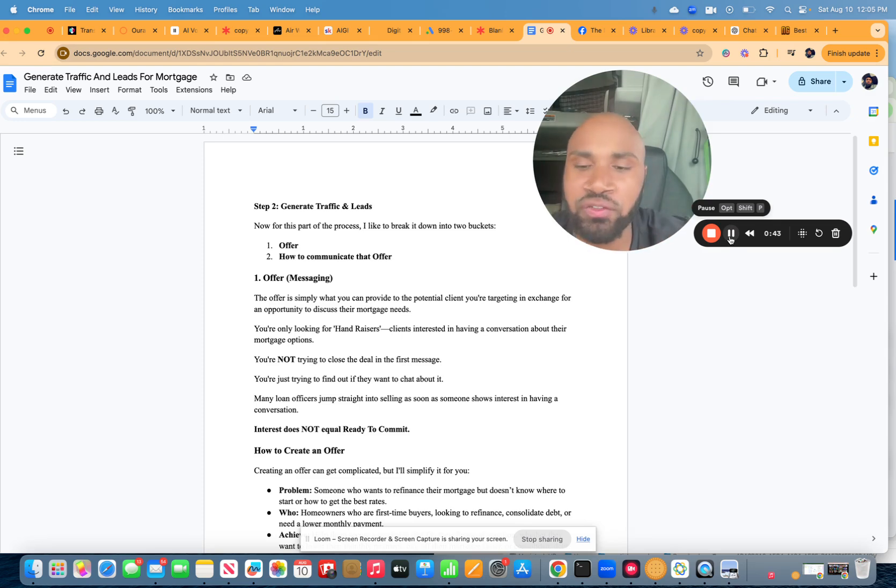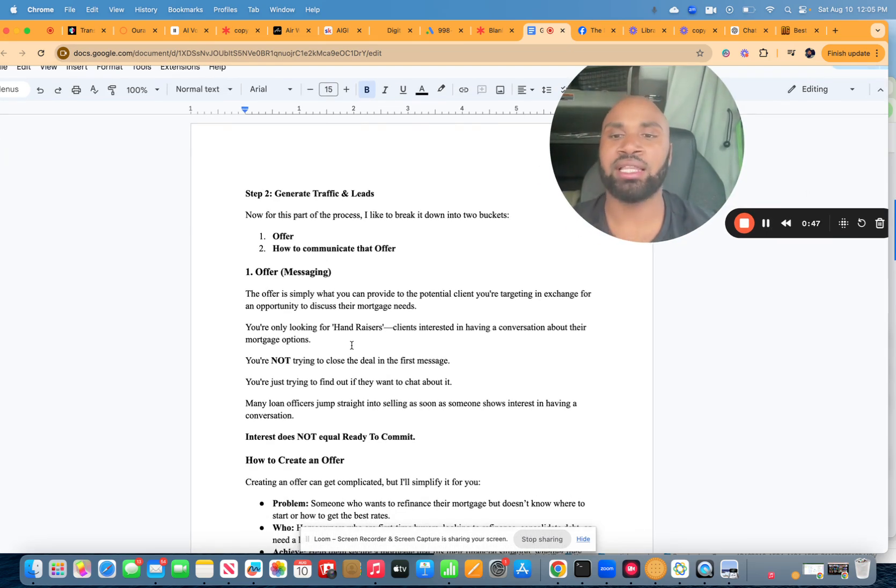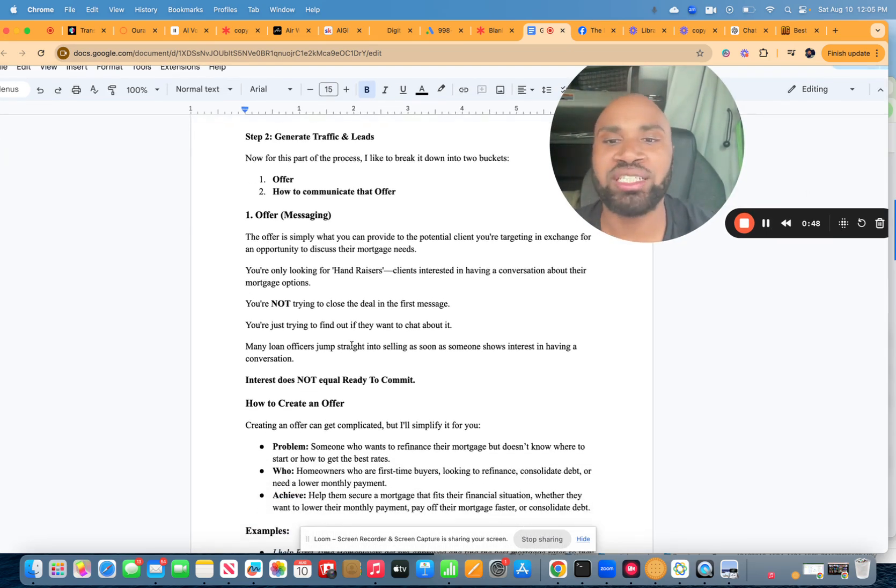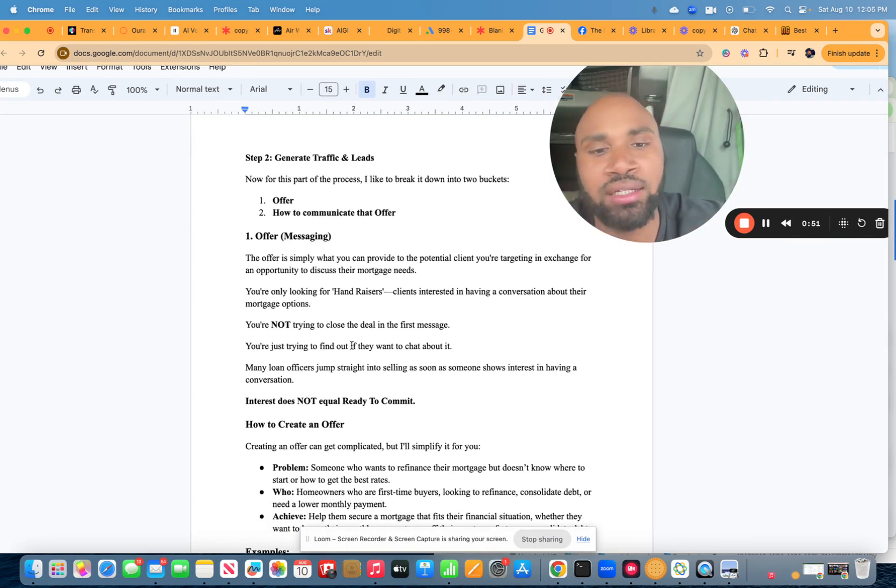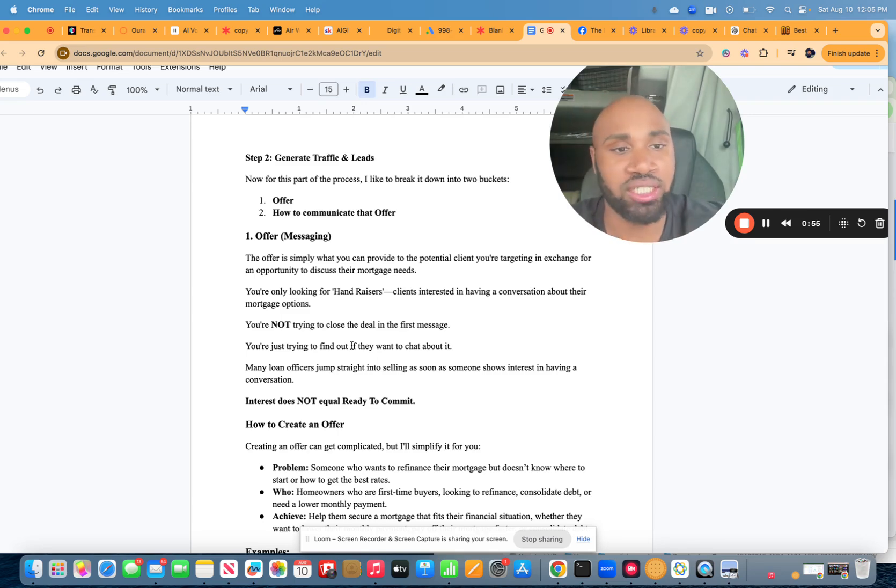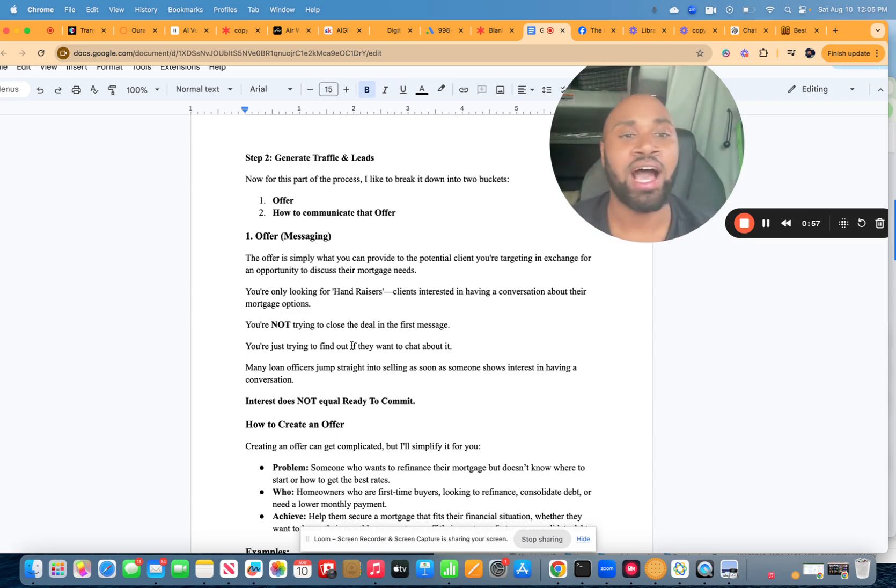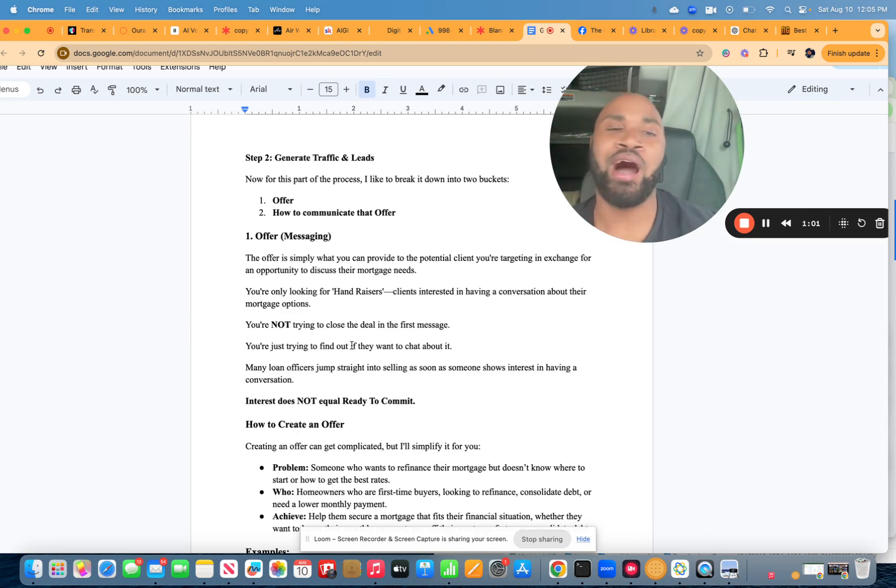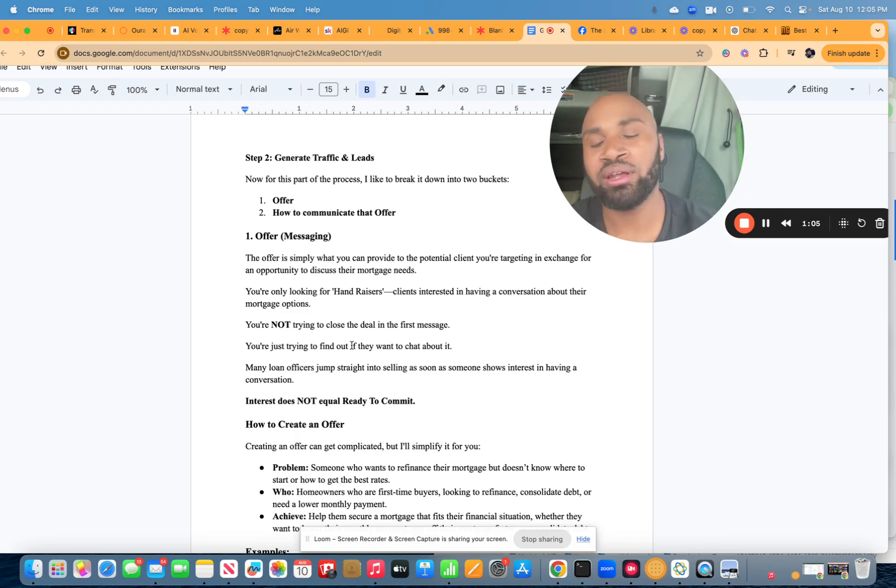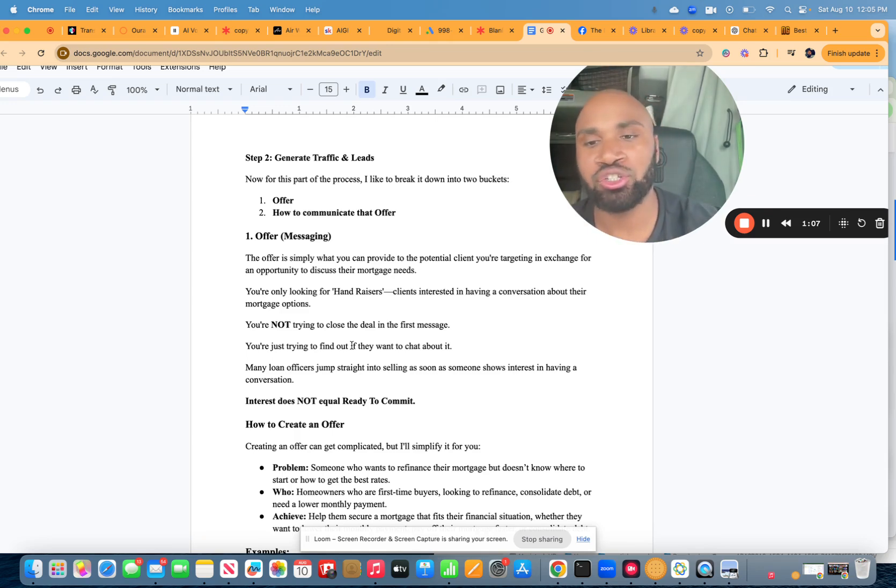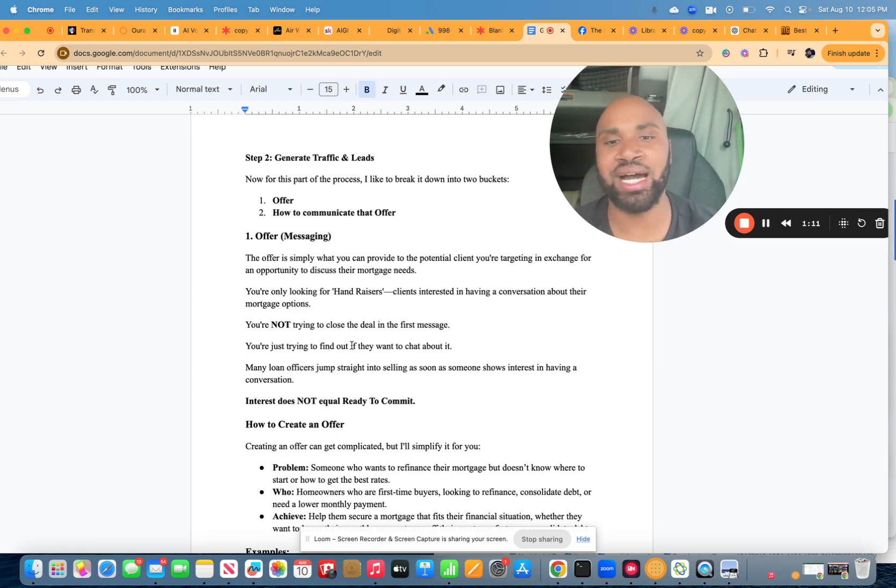So the first thing first is we're going to look at the messaging. We're going to look at the offer, which is simply what you can provide to the potential client you are targeting in exchange for an opportunity to discuss their mortgage needs. Now, look, I understand. I like to go on dates, too. But the simple fact of the matter is I would not like to hear about marriage on the first date. And simply when I see mortgage agents try to sell their clients on the first interaction, to me, that's kind of just as ludicrous.